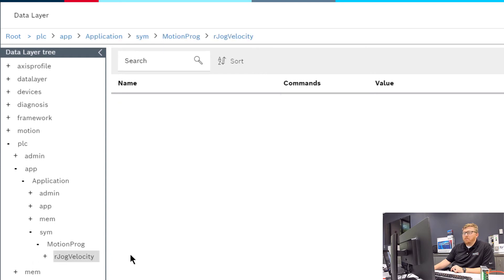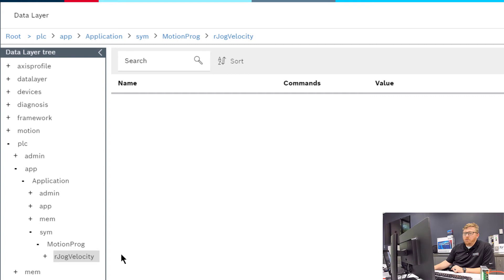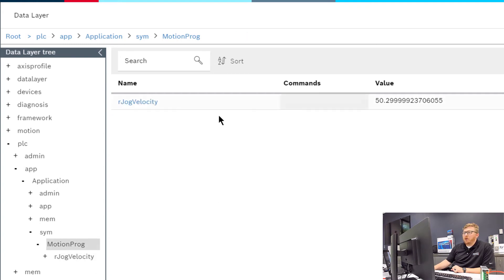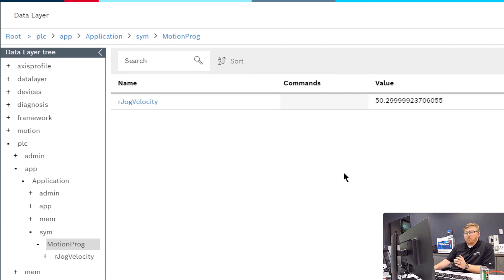Here you can see the r-jog velocity which we're going to use in the node-red video. So here you can look at data that's being provided and written from different applications for the PLC app.